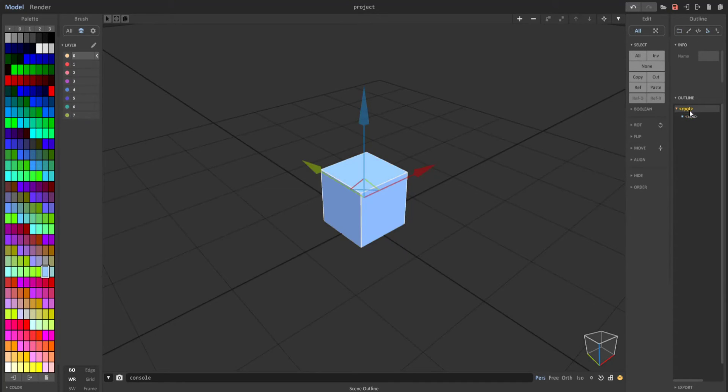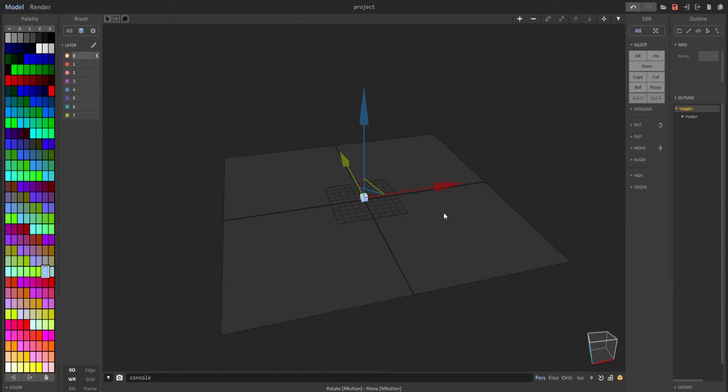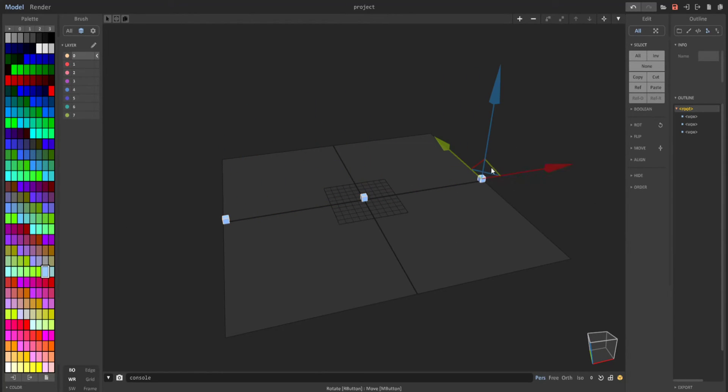So when you go here, you see that the root is still here, and everything else about it is the same.